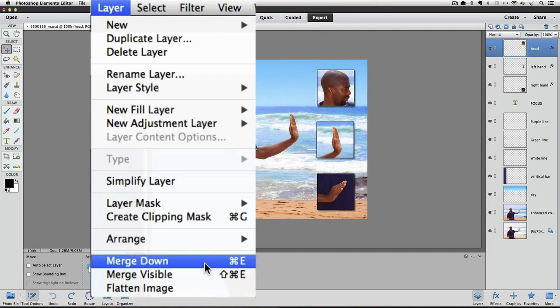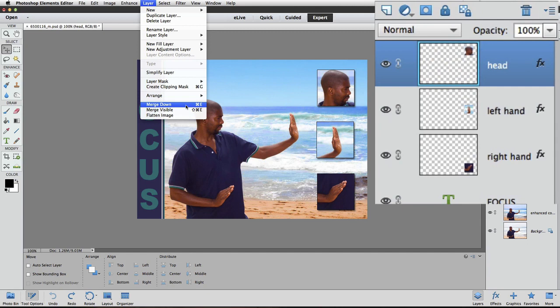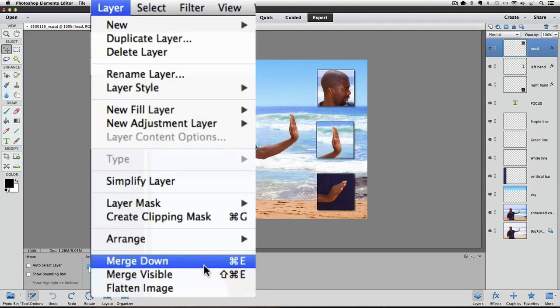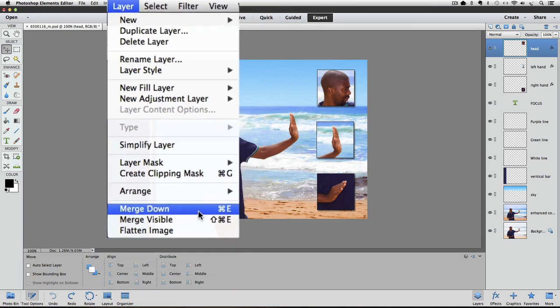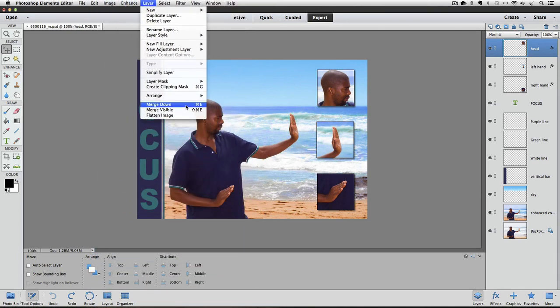Let's start with Merge Down. Notice in the Layers panel that the top layer, named Head, is currently the active layer as indicated by the blue highlight. Let's choose Merge Down from the Layer menu. Notice there is also a keyboard shortcut: Command E on a Mac or Control E on a PC. I am going to click on Merge Down from this menu item.